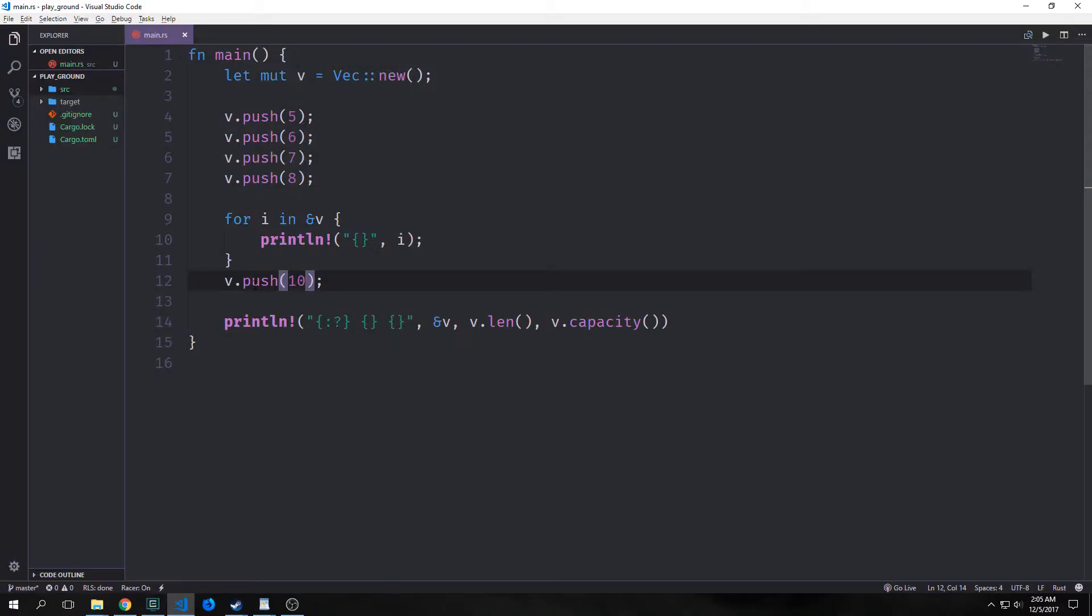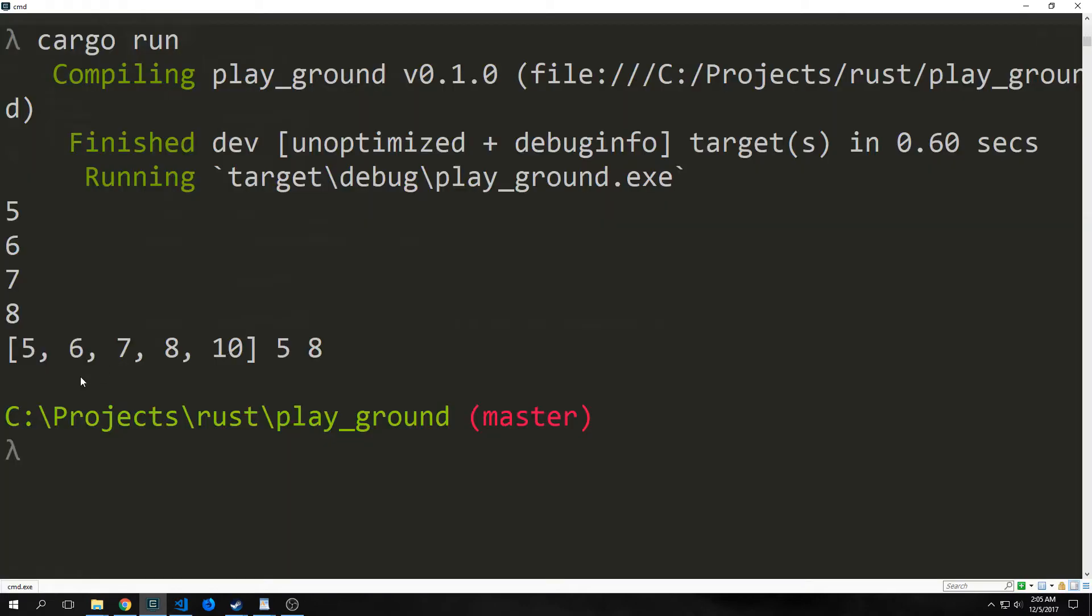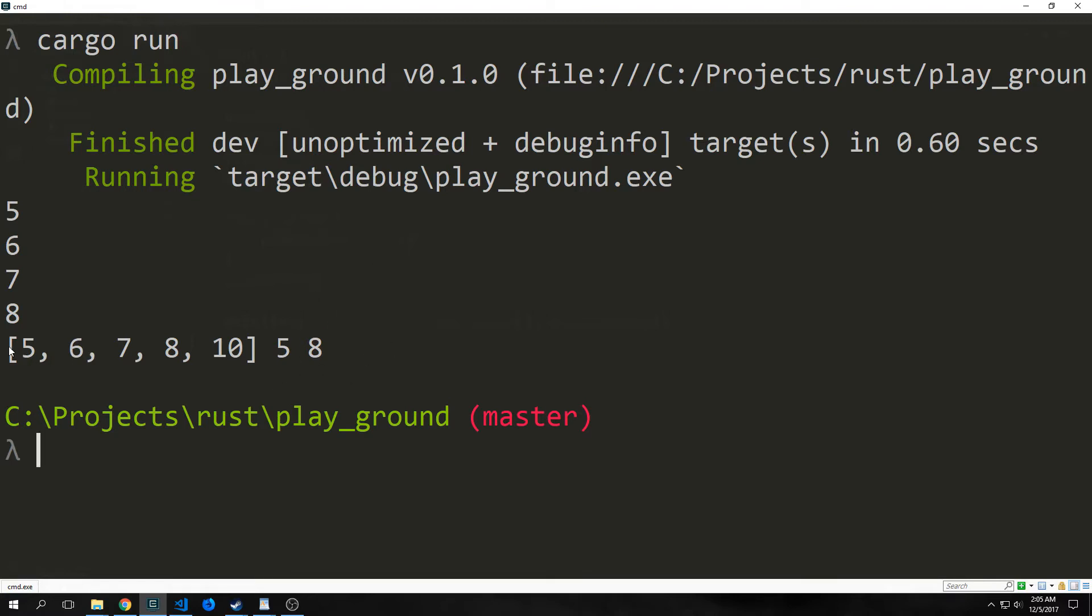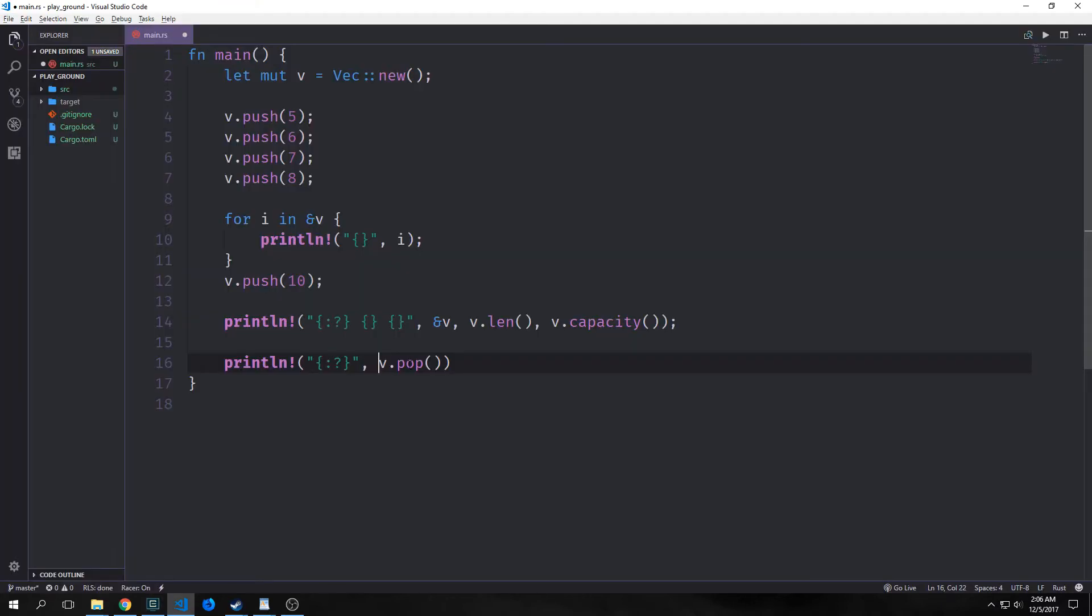Now if I take and push another value into our vector, what will our capacity become? As you can see here, now our length is five, and our capacity becomes eight. So essentially what will happen is once we pass eight, then it'll go up to 16. Then once we pass 16, it'll go up to 32, and so on and so forth.